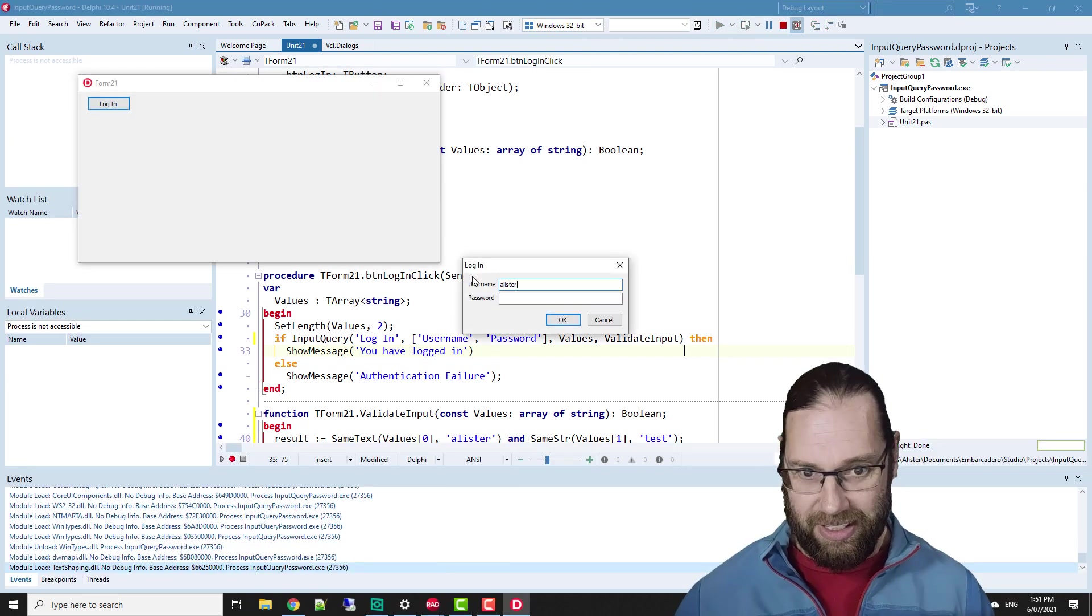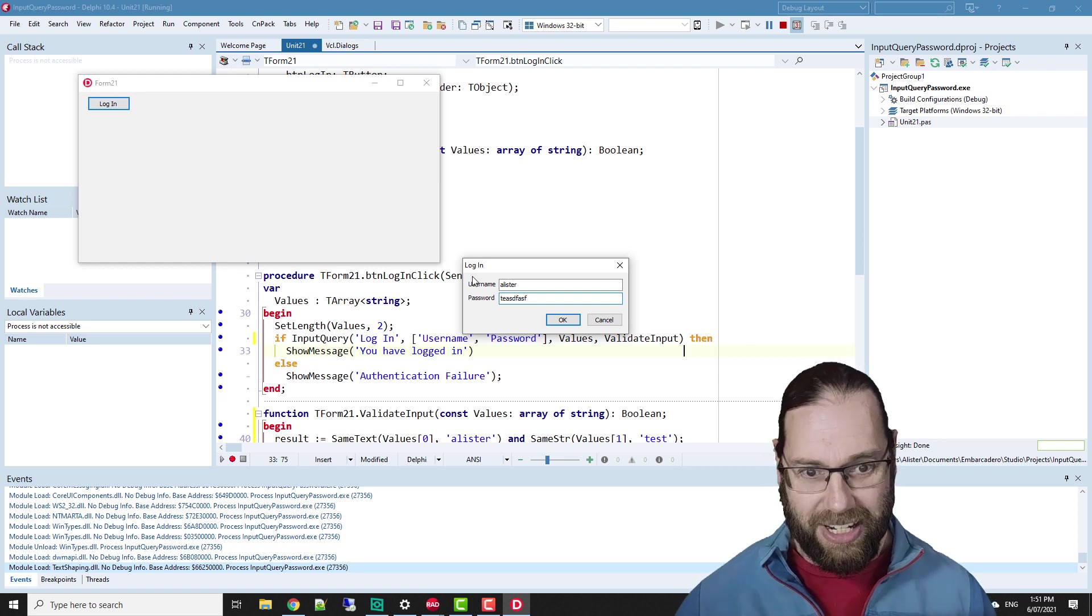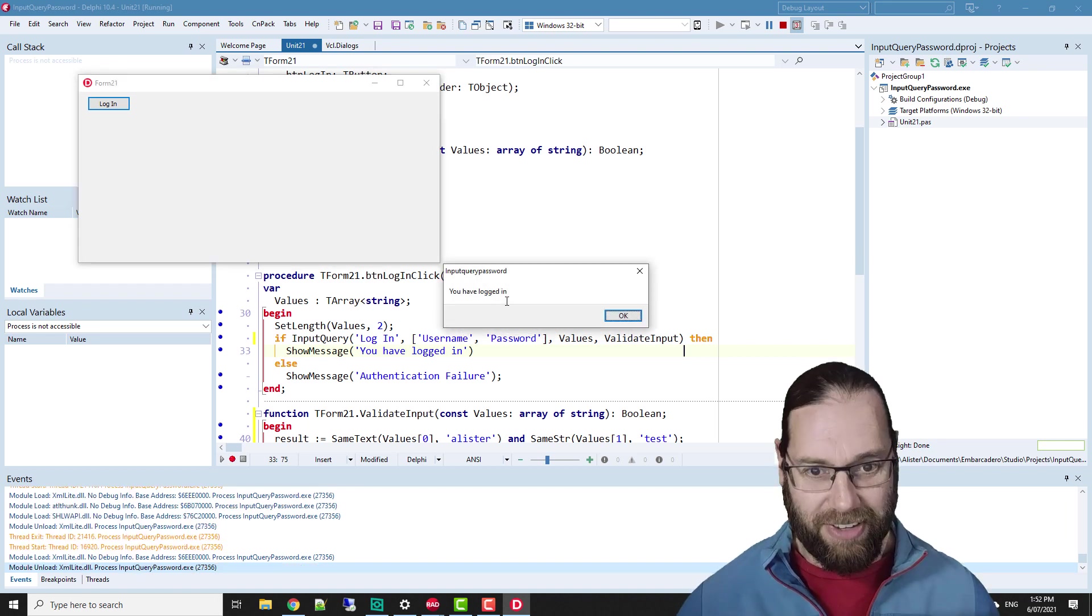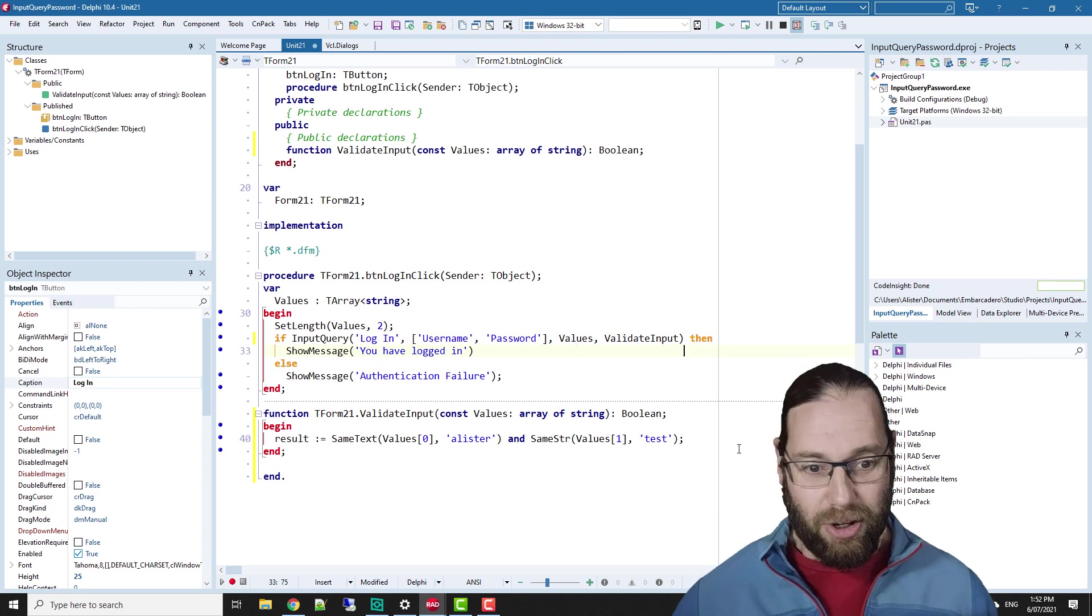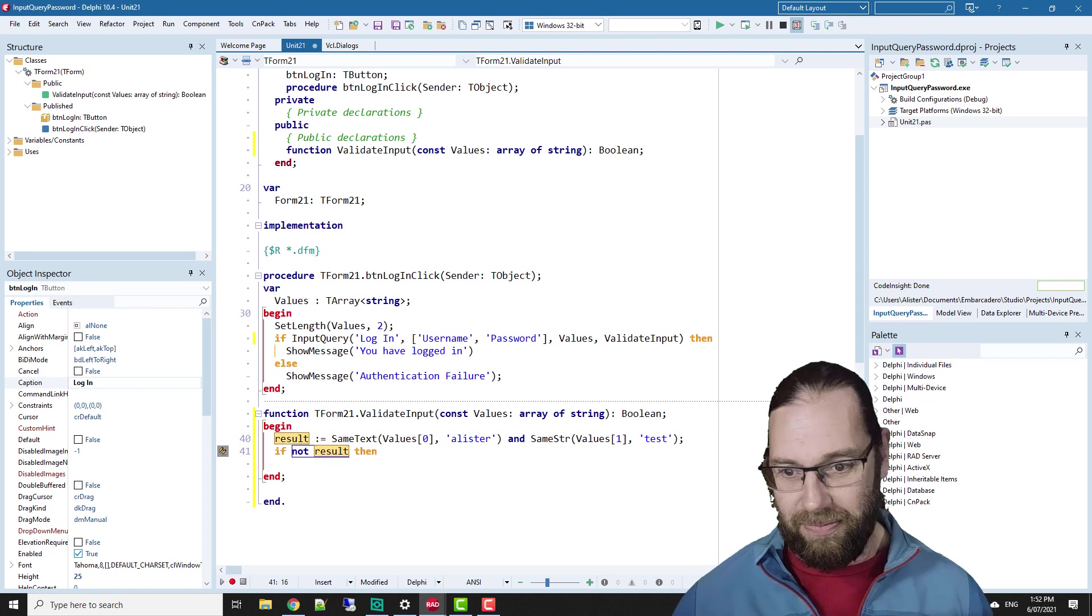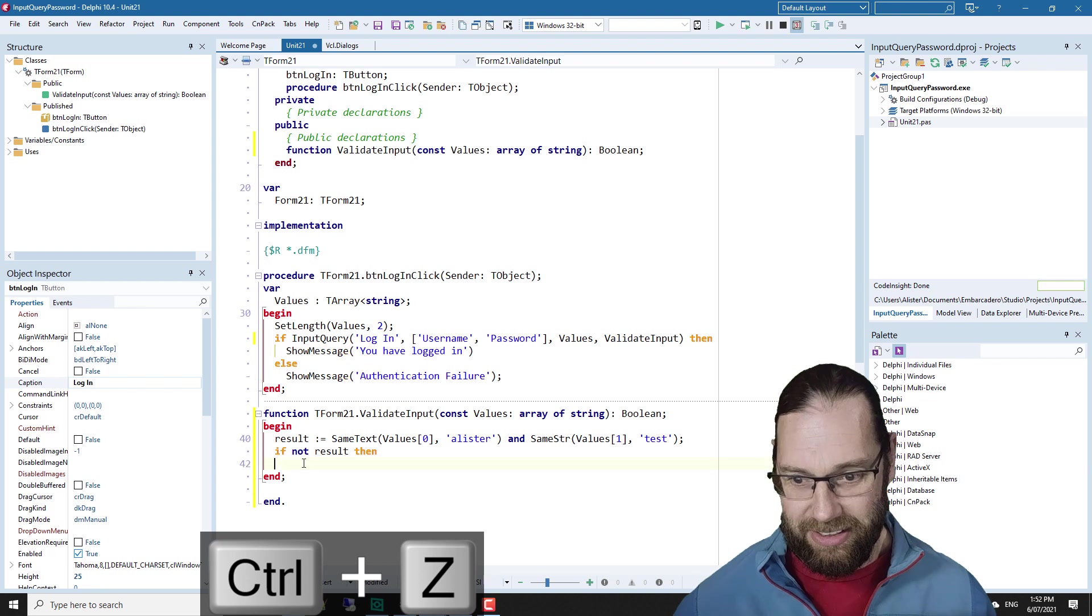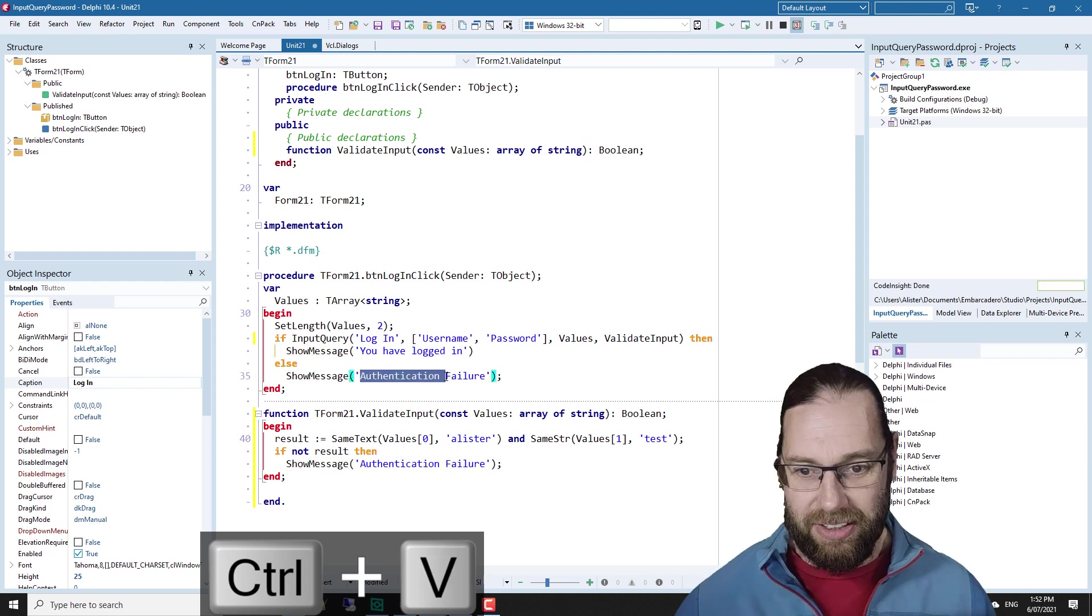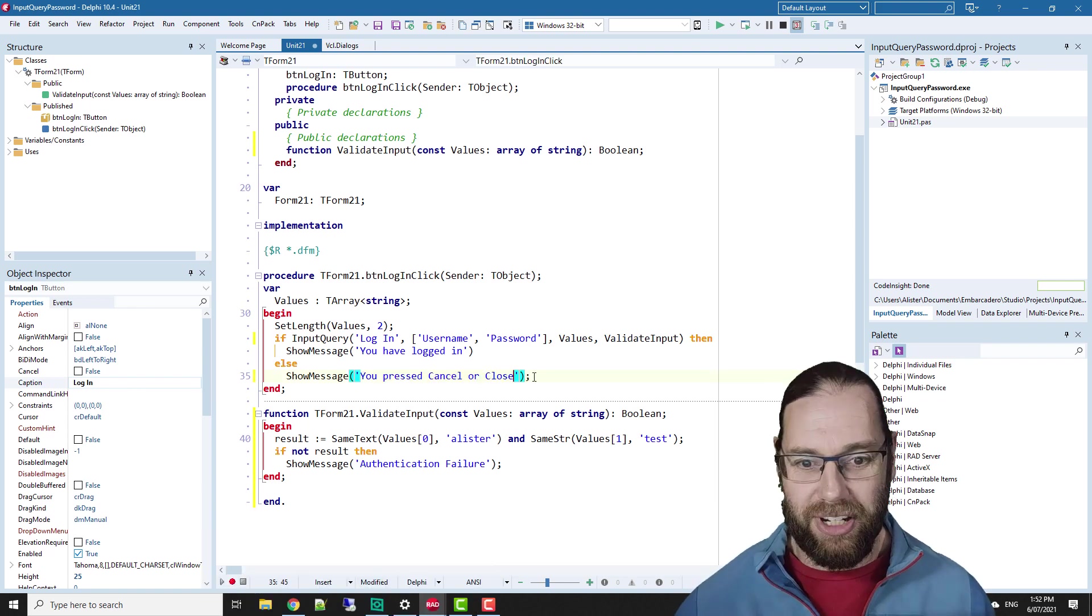So username Alistair, password, well let's go T E. In fact, if I press that or go okay, nothing's happening until I have in fact entered the correct password. So what we want to do is we'll go authentication failure here and I'm going to say the user pressed cancel or close in this instance.